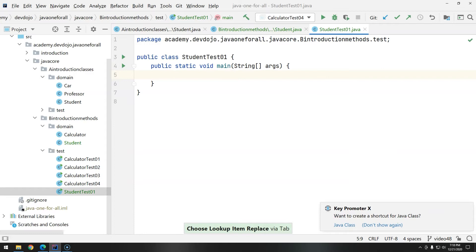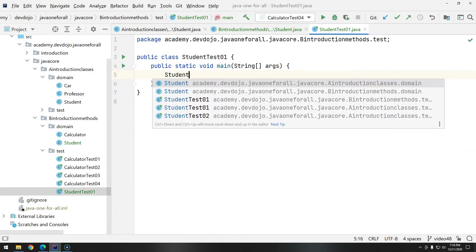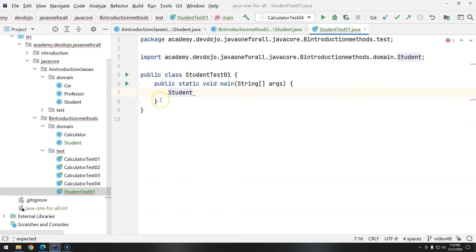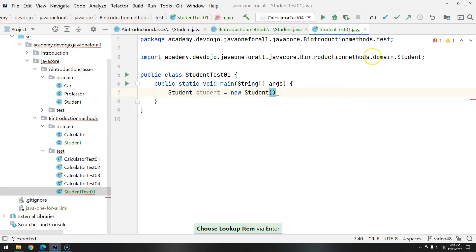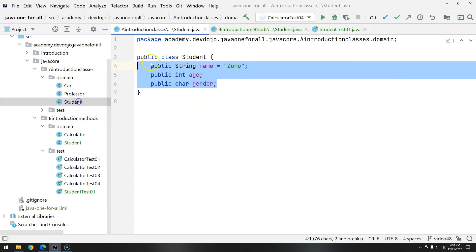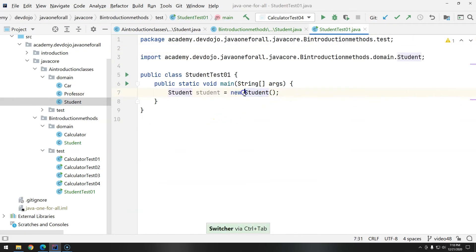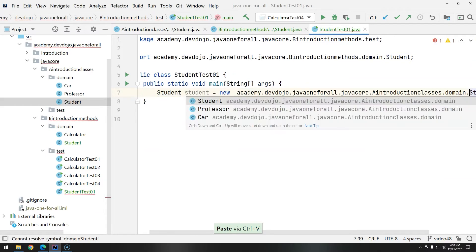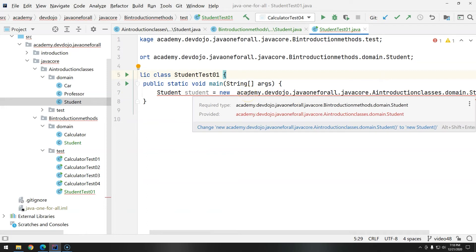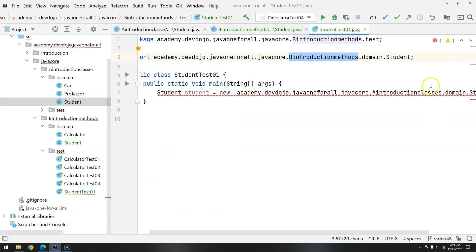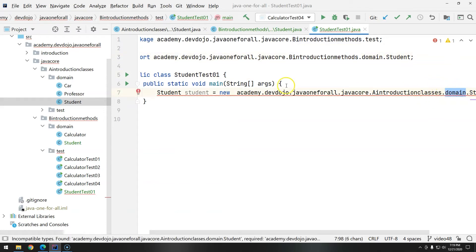We need a Student to work with, and here is where we need to be careful. When creating a Student now, we have two options: one from Introduction to Classes and one from Introduction to Methods. You have to be careful because if you miss-click and get the wrong import, things may not behave the way you want. For example, if I import the Introduction to Classes Student and try to use it, we get a compilation error because for Java they are completely different things. So be careful — the import should be from the Introduction to Methods package.